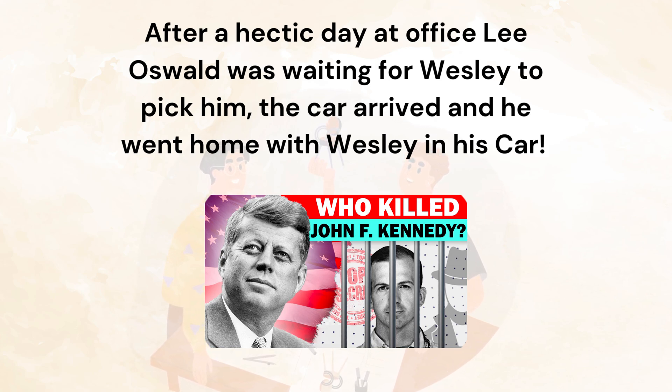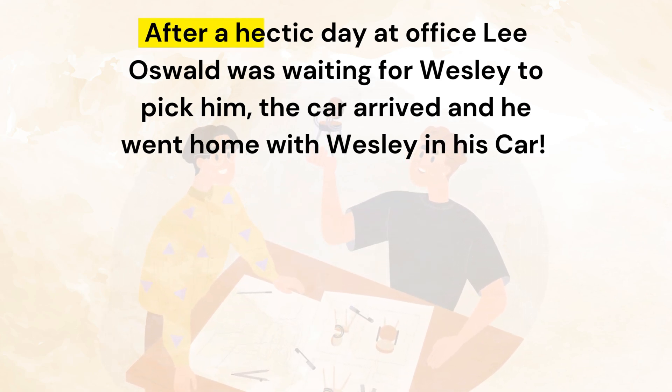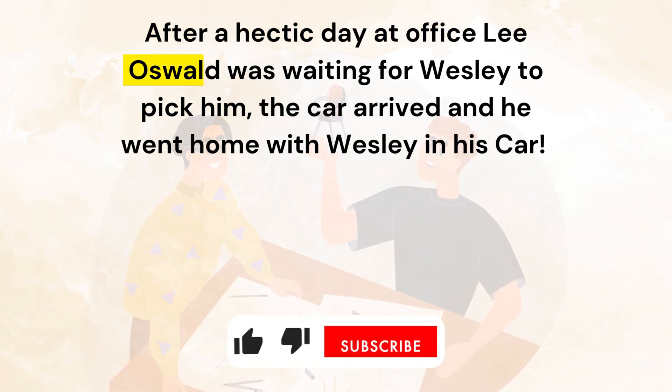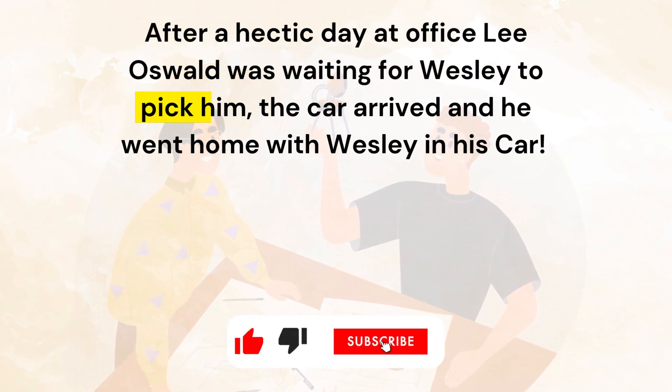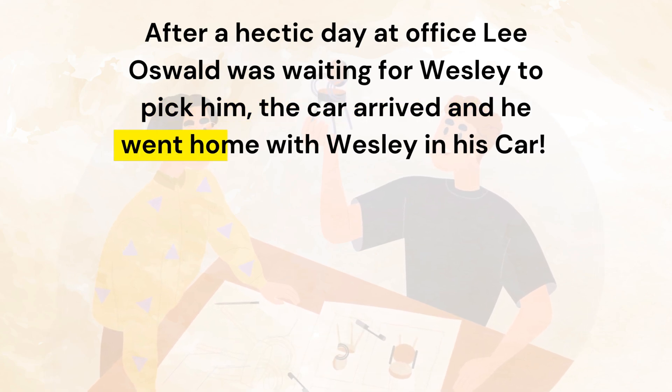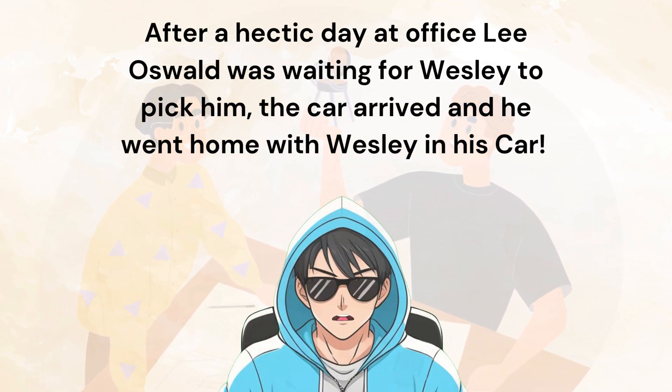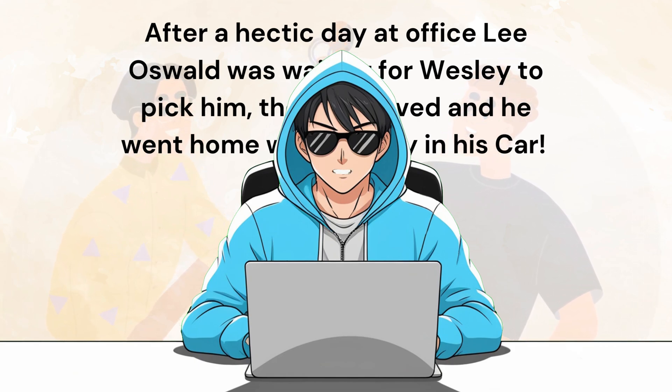You can check out the full video. Link is in description. The script goes like: After a hectic day at office, Lee Oswald was waiting for Wesley to pick him. The car arrived and he went home with Wesley in his car. So that's the script right there. Now we have to make animated video matching this script.